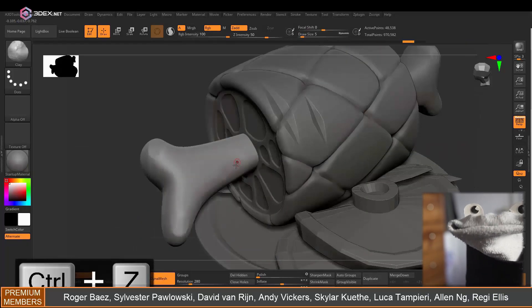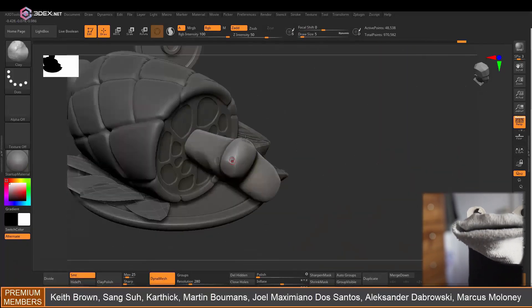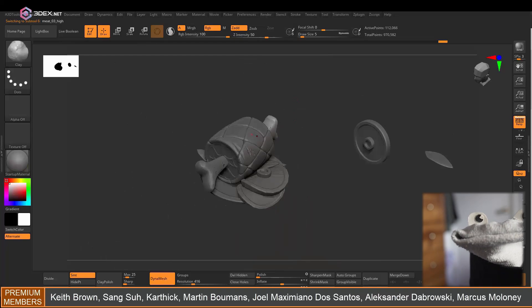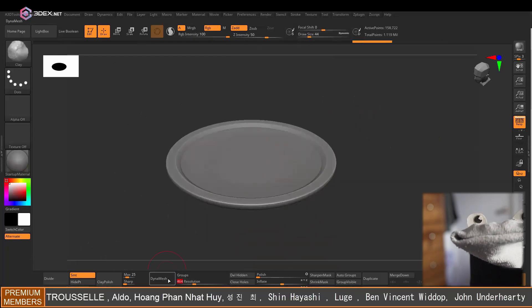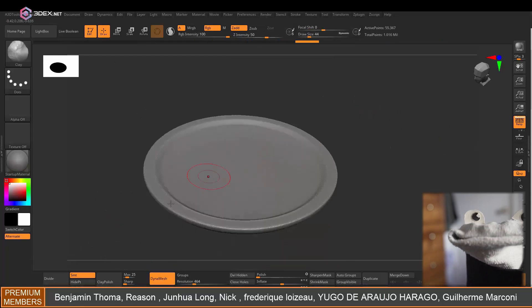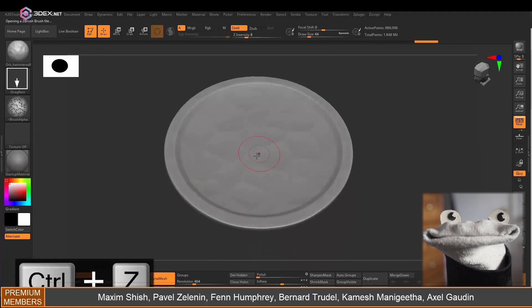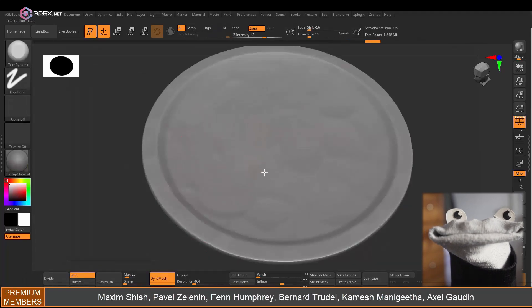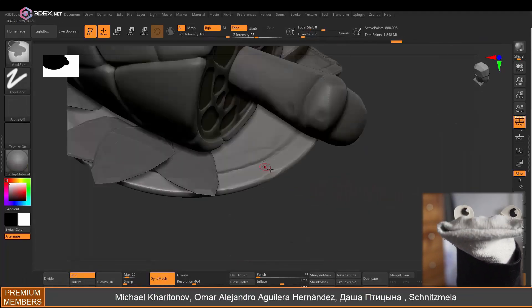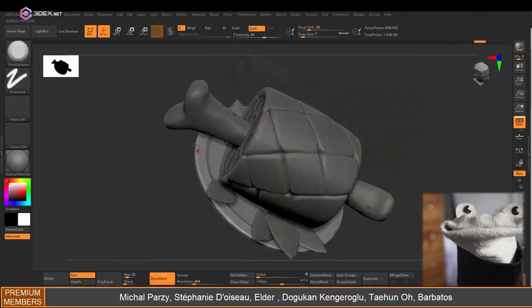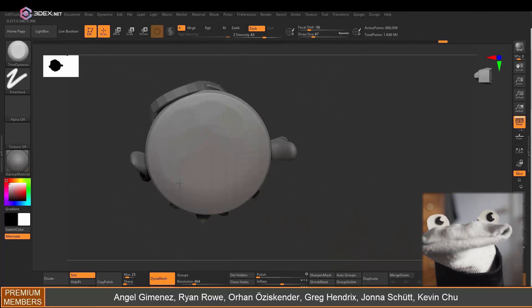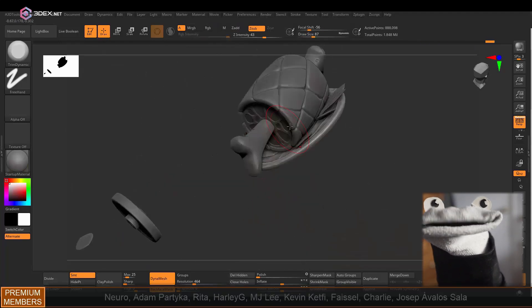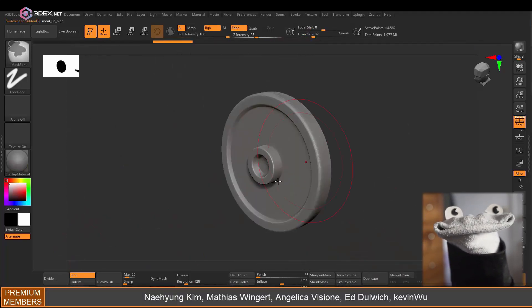And then same thing for the plate, I'm just going to divide it and then add some details to the edge. But it's going to stay for the most part clean. And then for this piece of meat I'm going to do the exact same process that I did with the larger one.